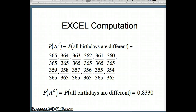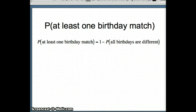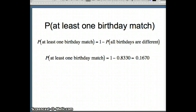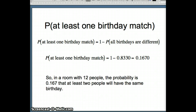So the probability that all birthdays are different is about 0.833. We want the probability of at least one birthday match, which is the complement: one minus 0.833 equals 0.167. So in a room with twelve people, the probability that at least two people share a birthday is about 0.167 — roughly one in six.